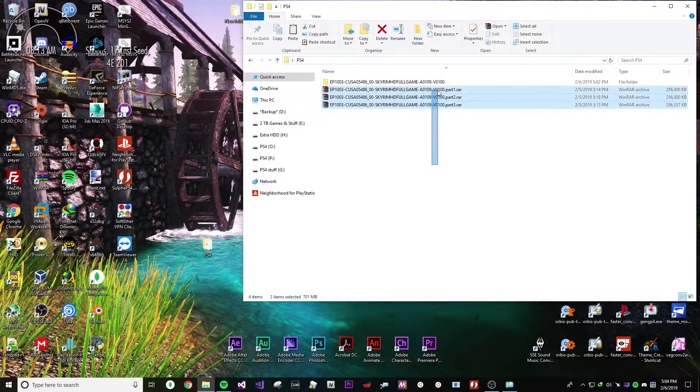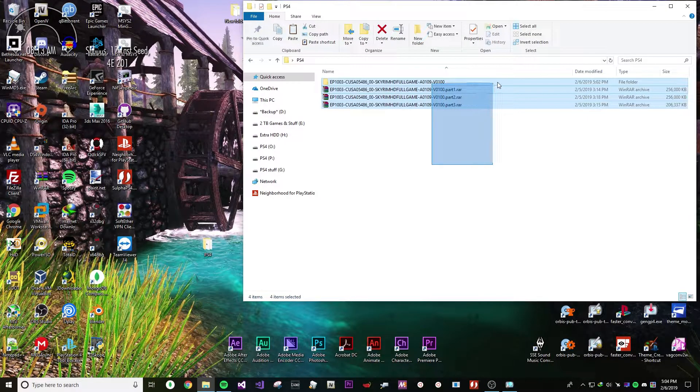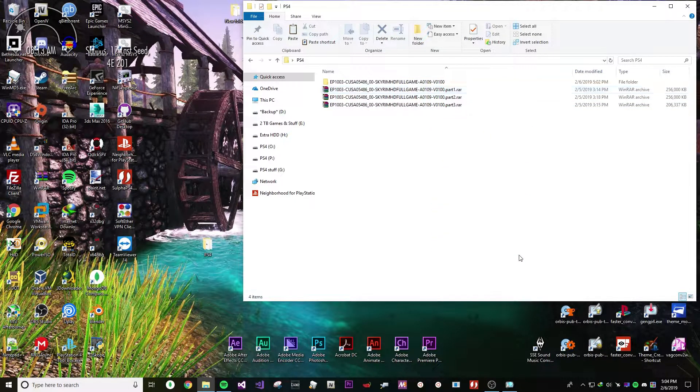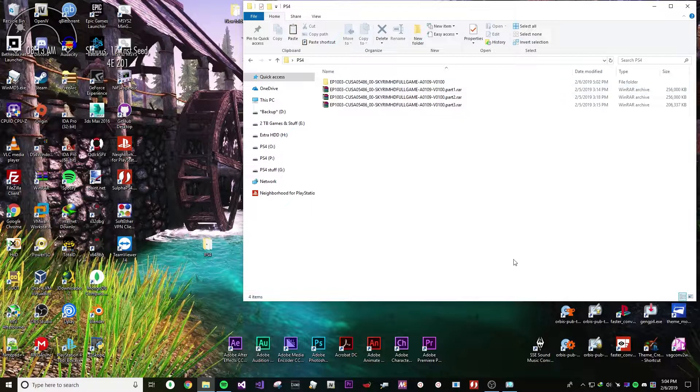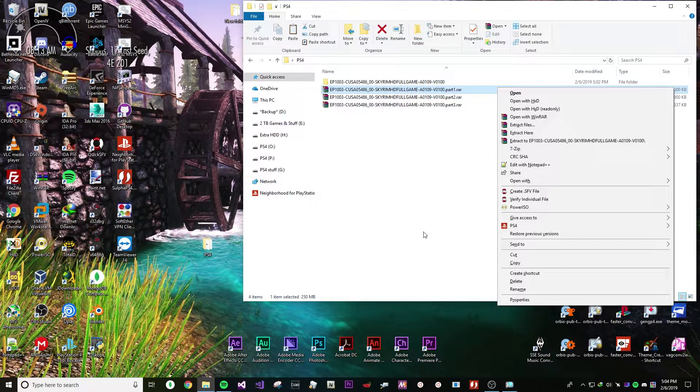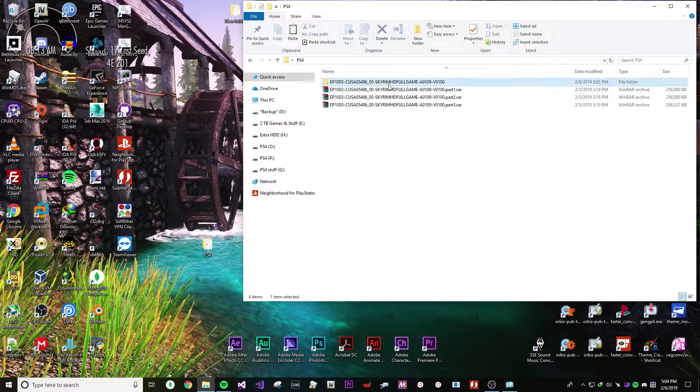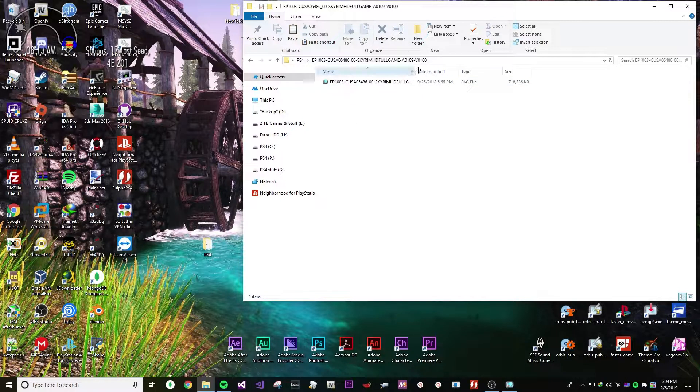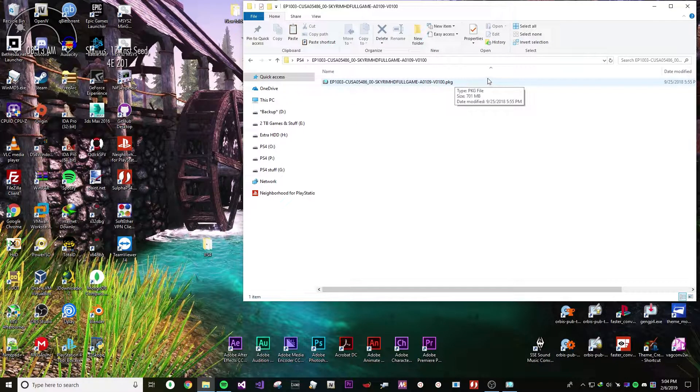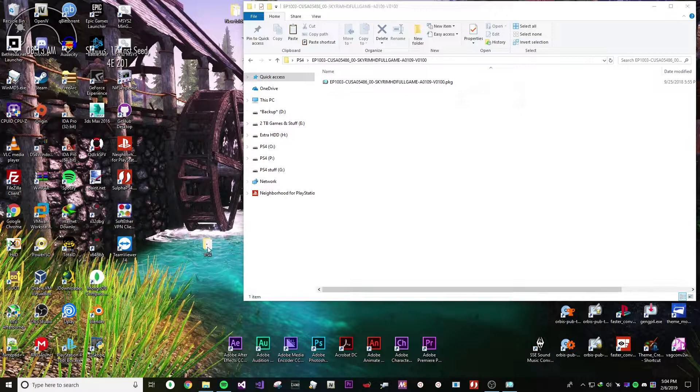Once you get it downloaded, it should be in like 3 parts to however big it is. It should be in different parts. Just extract part 1 and hit extract too. It should create a folder and it should create a package file.